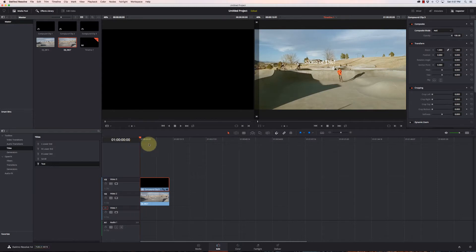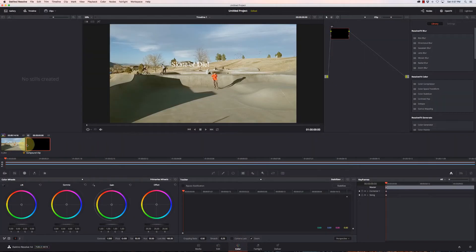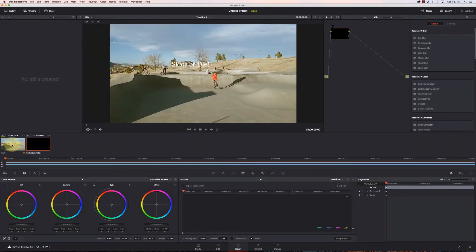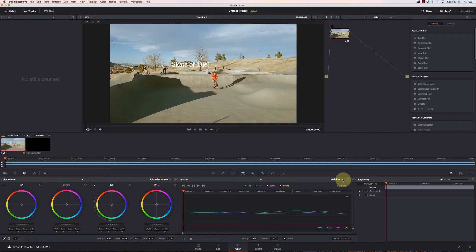I'm going to go to the beginning and then go over to the Color tab. I need to make sure I have the action footage selected over here. Go to Stabilizer, which is going to go to the Tracking tool. Go to Stabilizer, make sure Classic Stabilizer is on.